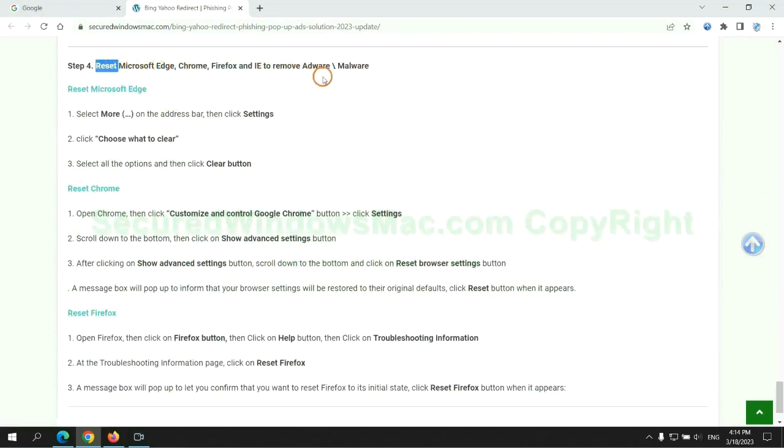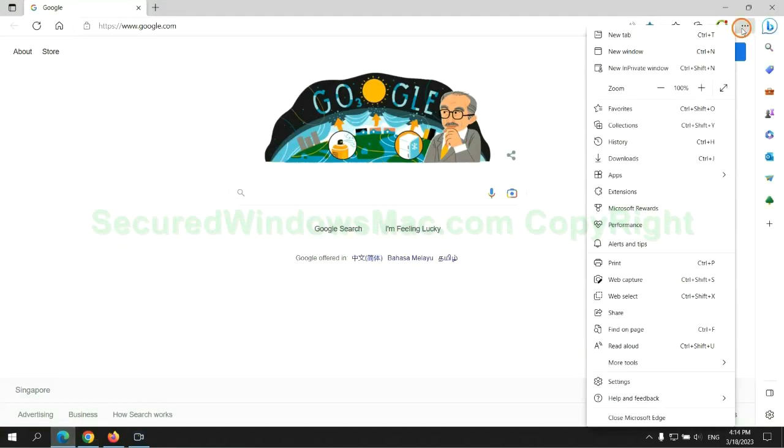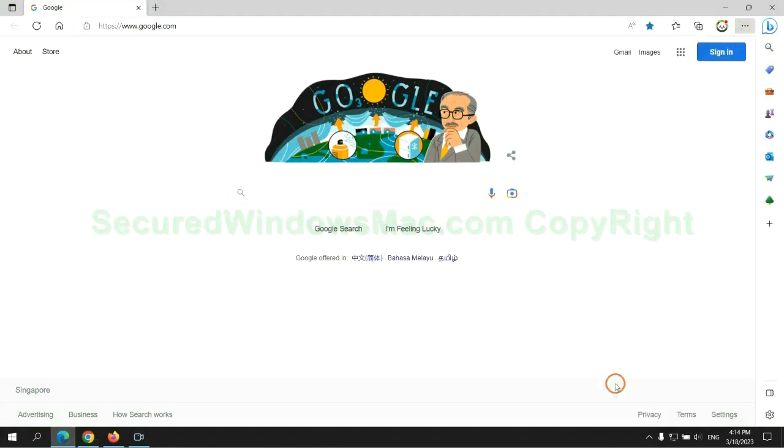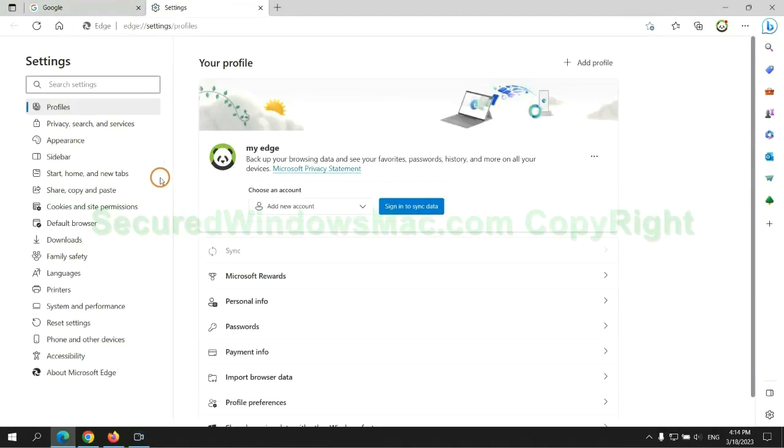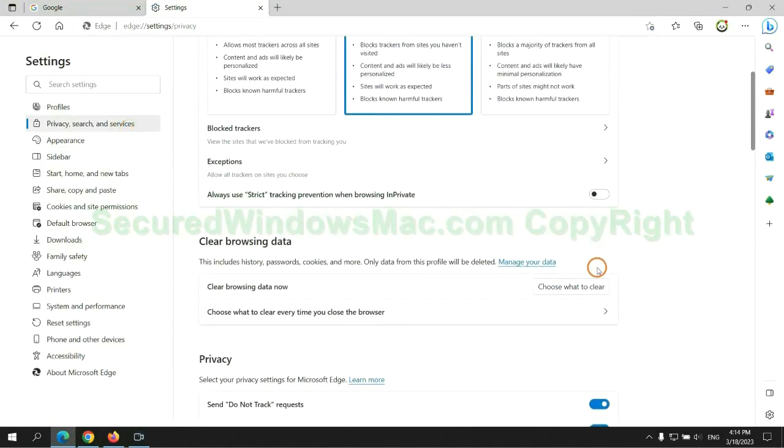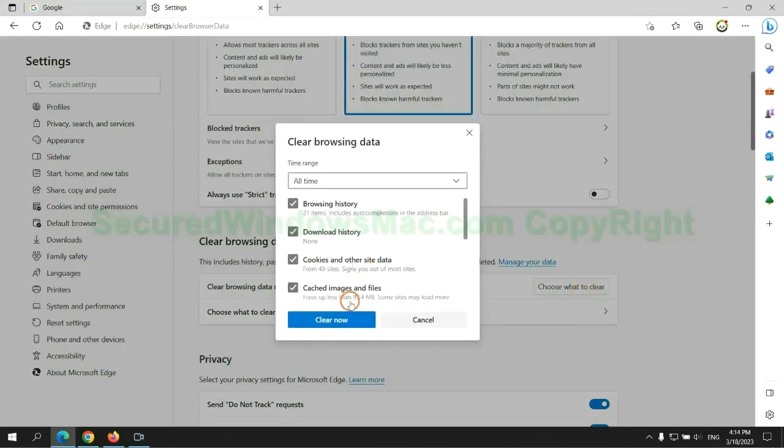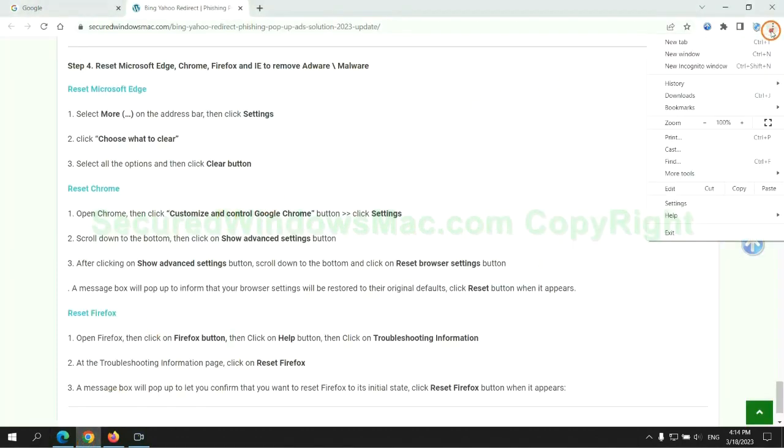The final step is to reset web browsers. We reset Microsoft Edge first, then reset Google Chrome.